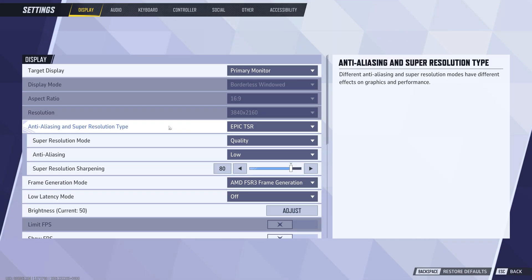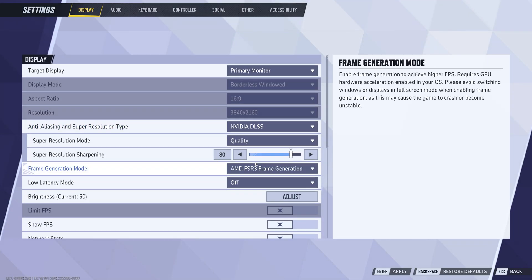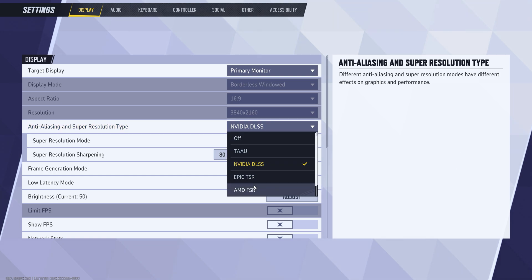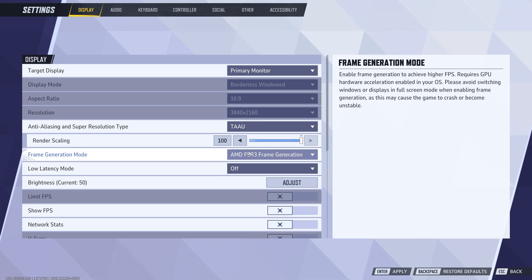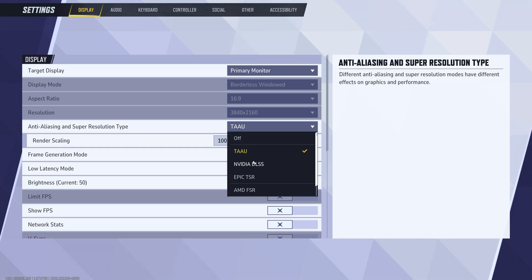Moving on to anti-aliasing settings, if you have an NVIDIA GPU, I recommend using NVIDIA DLSS, either on balanced or performance mode, depending on your preferences. For AMD GPU users, switch to TAAU. Both options help optimize your graphics for better performance.